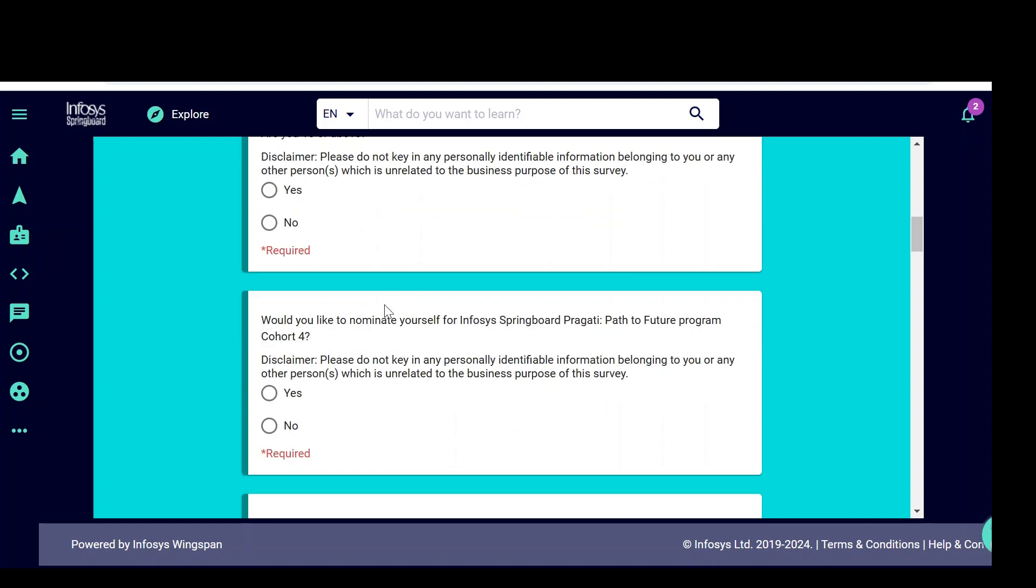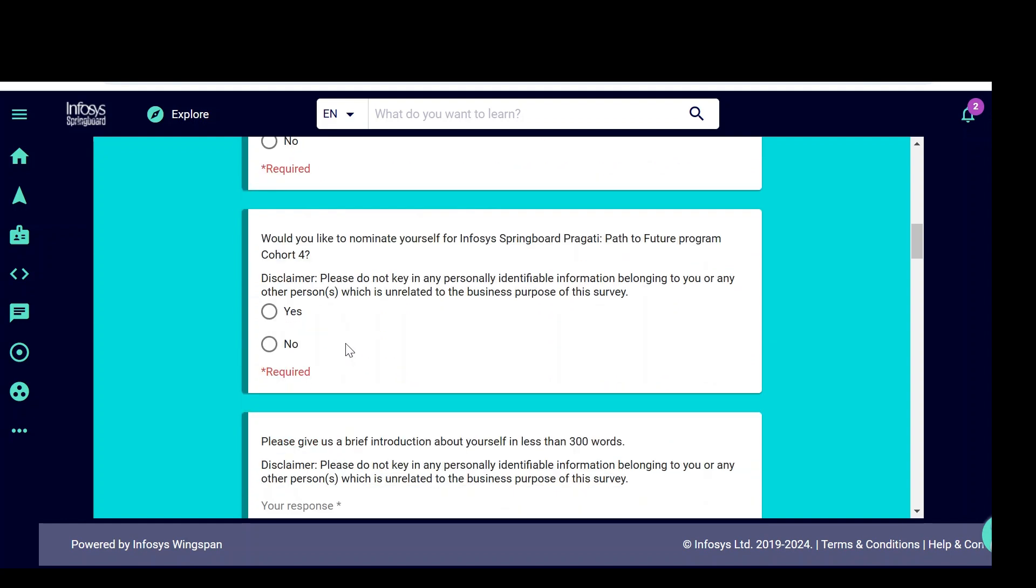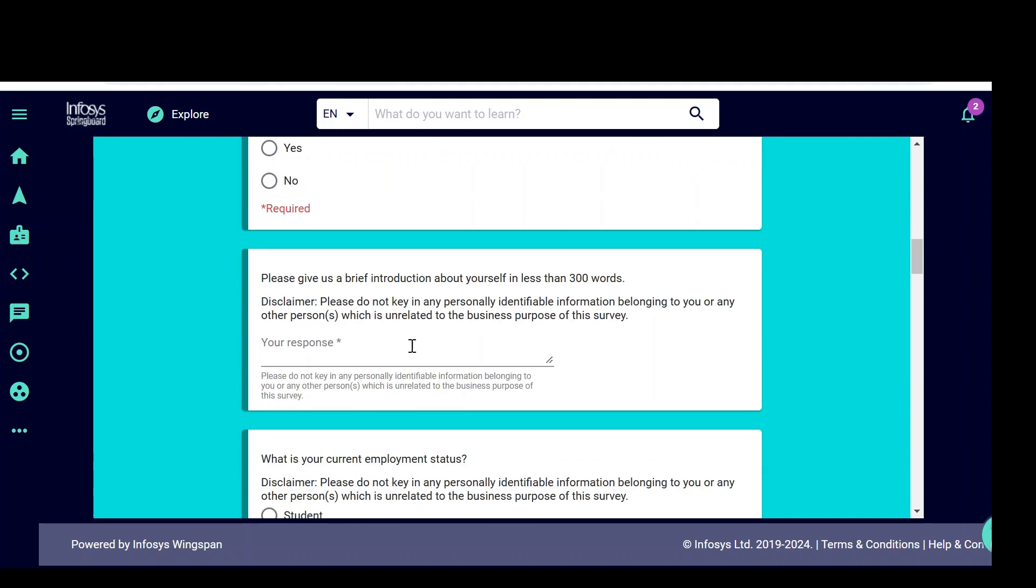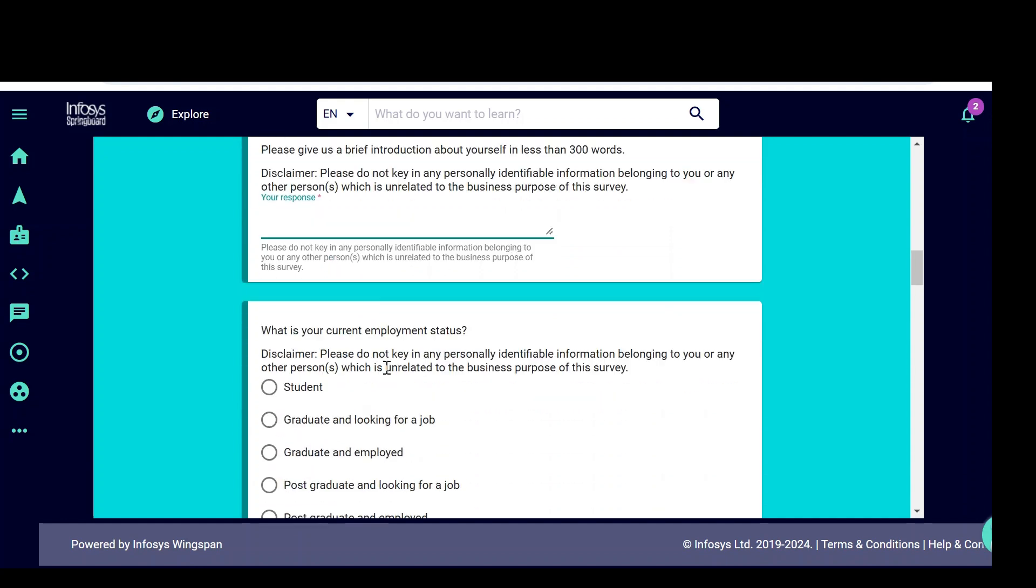Definitely, if you are below 18, you are not going to be shortlisted. Would you like to nominate yourself for Infosys Springboard Pragati Path to Future program Cohort 4? Yes or no, click on yes, definitely. You need to give your introduction, which describes yourself within 300 words, just type here.